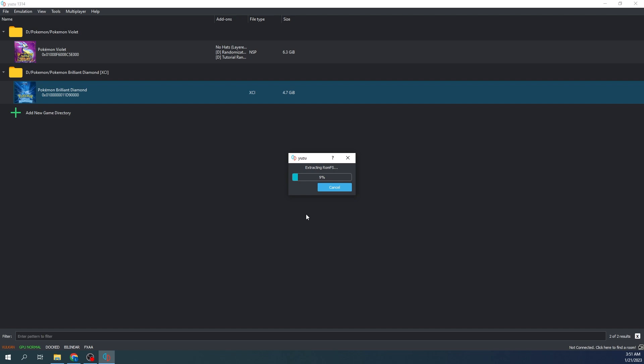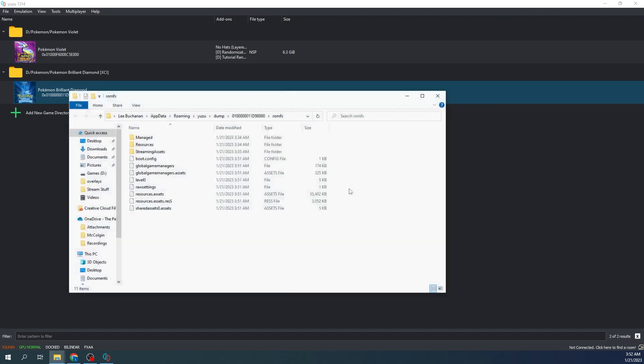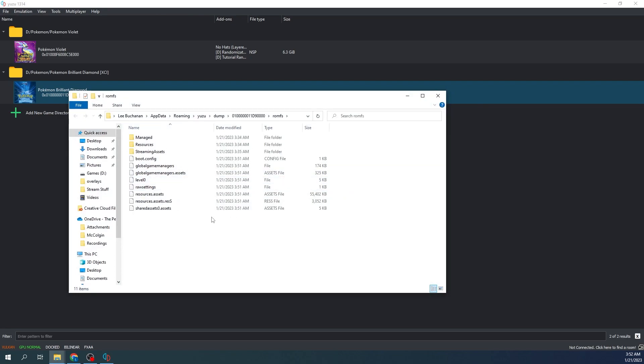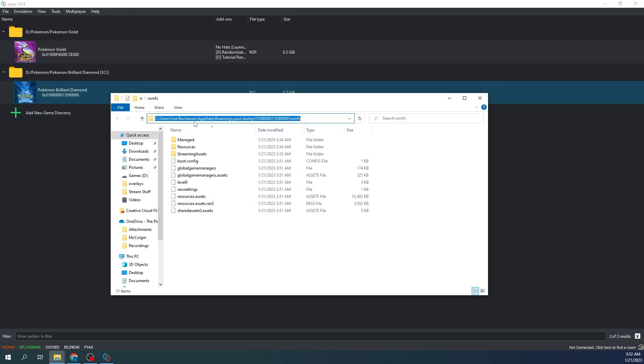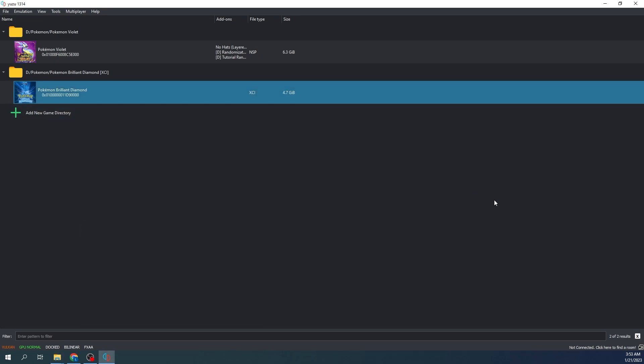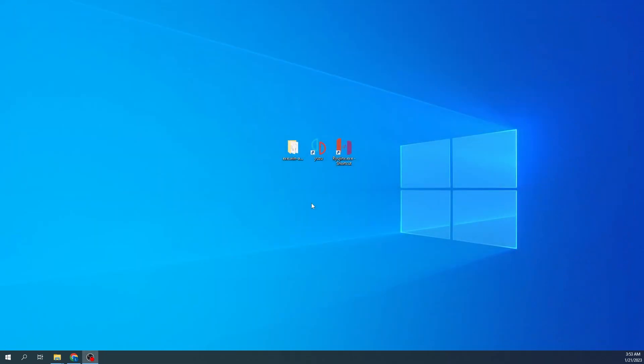I will come back when it's finished. Alright, so the operation has completed successfully. Go ahead and press OK. You're going to want to save this, you're going to want to keep this up because you're going to need this location right here. So go ahead and just minimize that. I'm going to close down Yuzu because I'm going to use Ryujinx when I go to play the game.